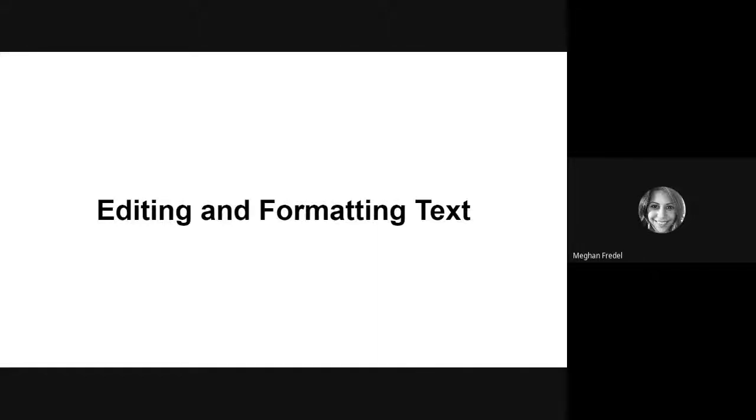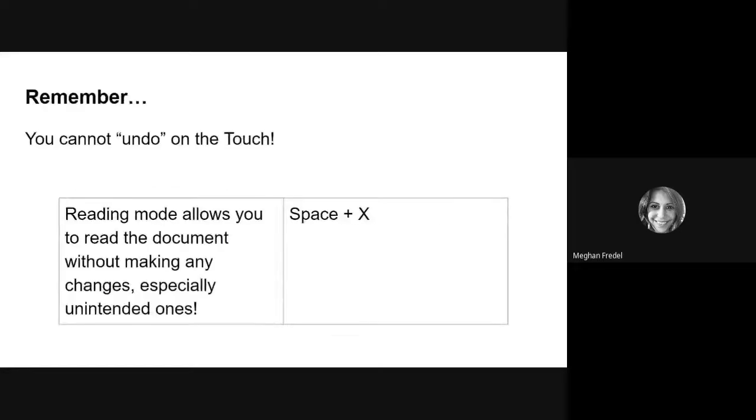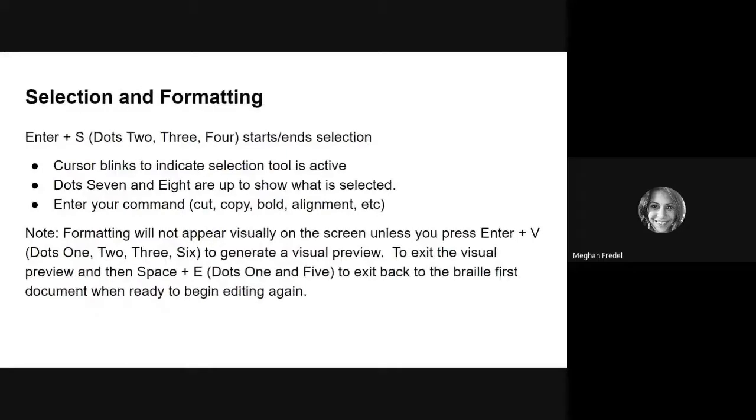Welcome back to the third and final section of Advanced Word Processing. In this part, we are going to talk about editing and formatting text. We're also going to touch on reading mode as well as selection and formatting.